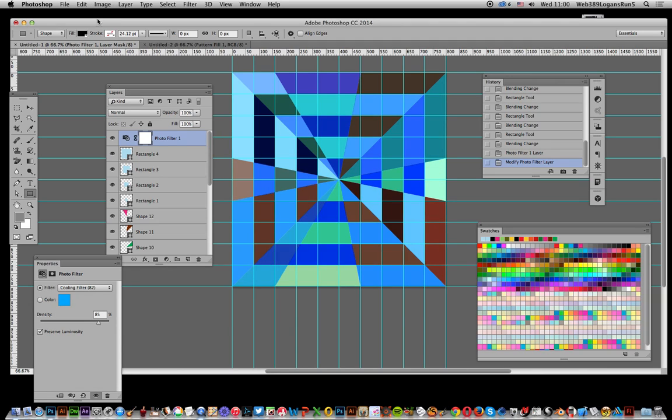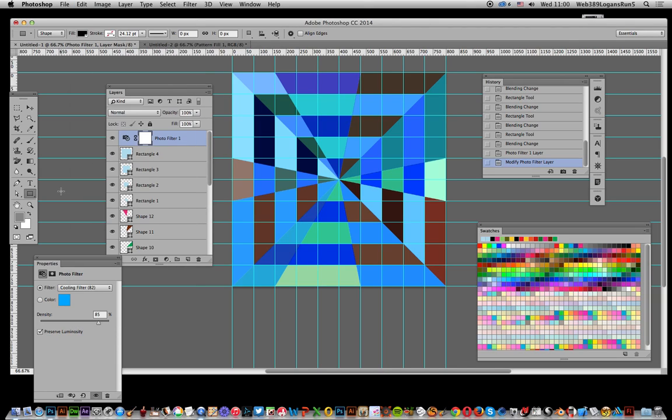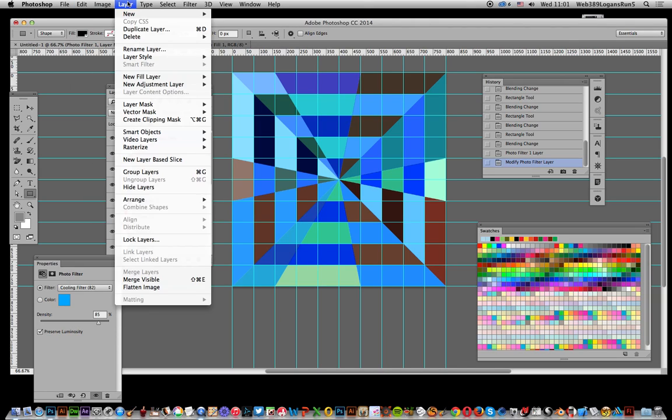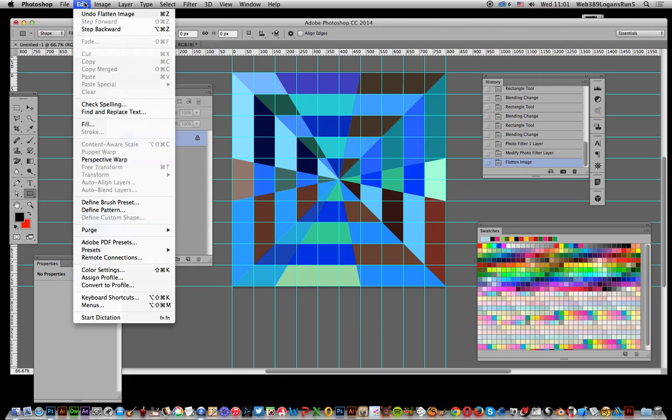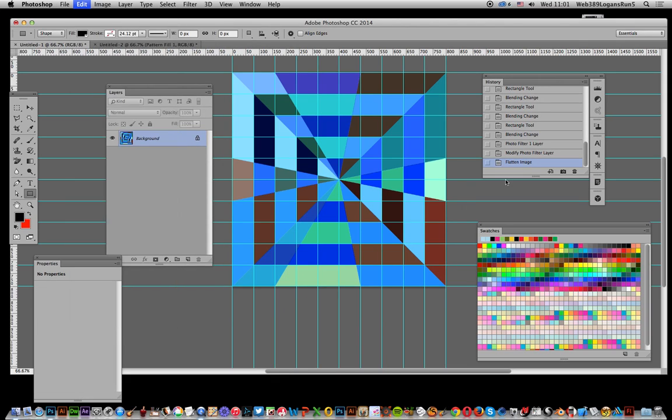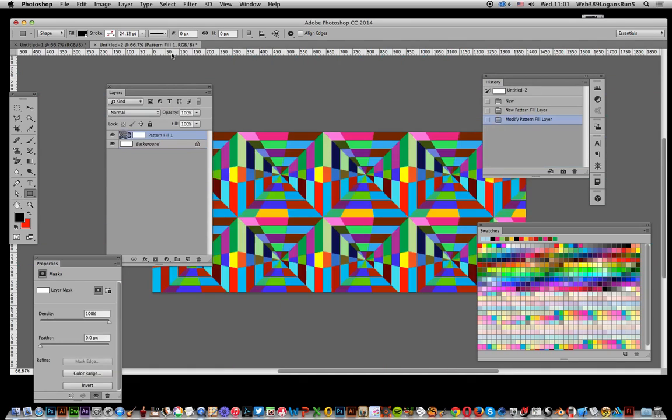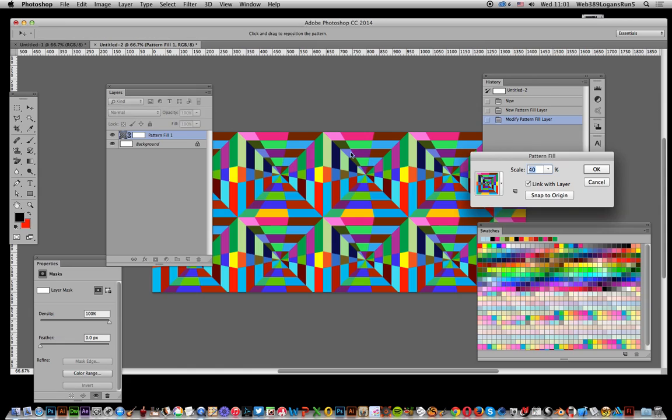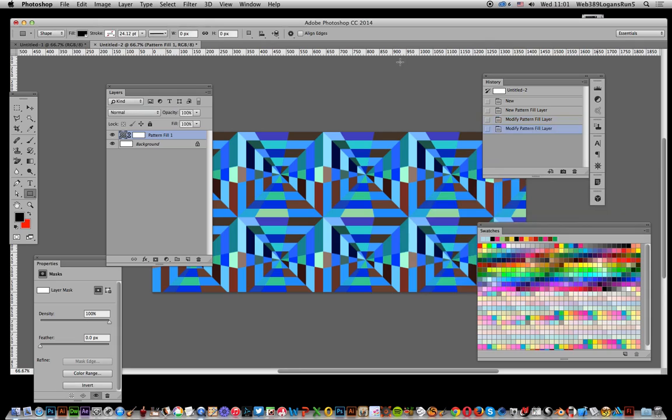And of course the same thing you can actually define as a pattern. Of course once you flatten it that time. So edit and define pattern. Click OK. Go over to the, again over here, double click on there and select that pattern. And you can do much the same again and again and again.